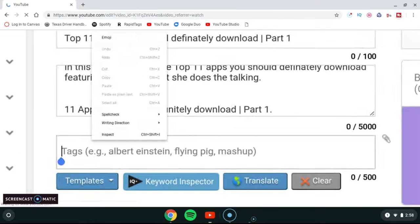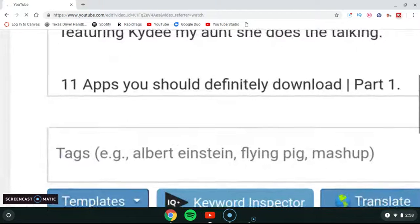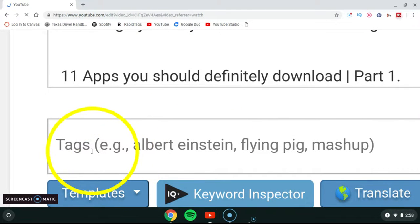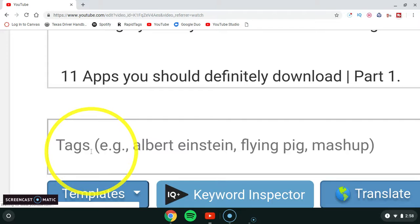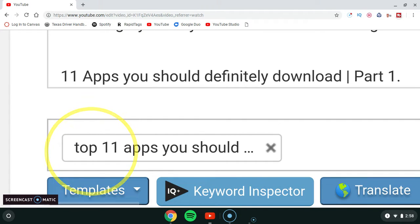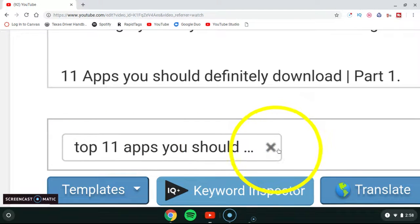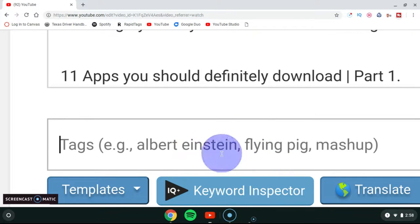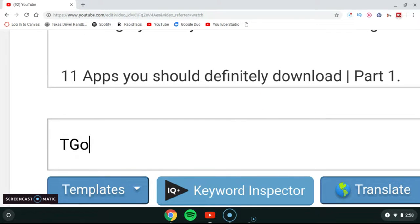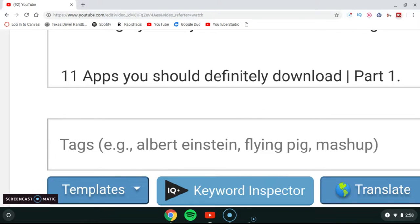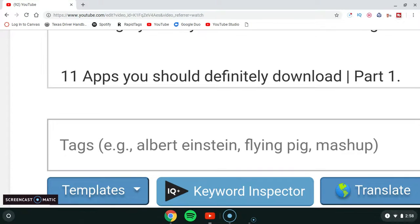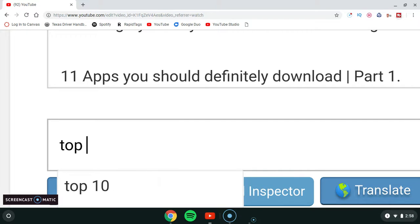I'm going to add the tag 'Top 11 Apps You Should Definitely Download Part One.' You can use capital letters or lowercase letters when entering tags.